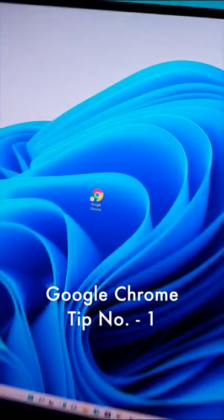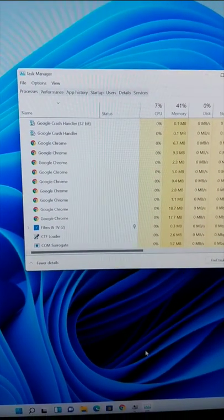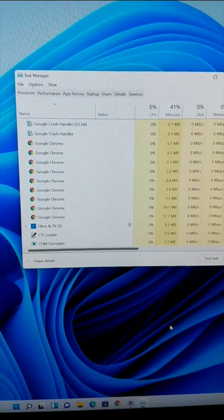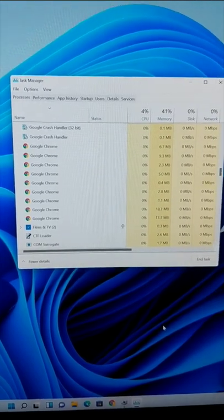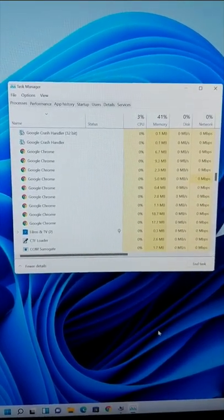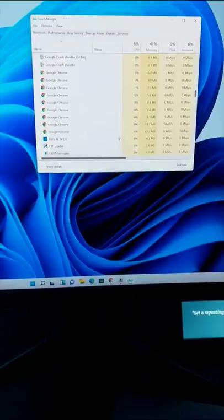Google Chrome Tip No. 1. Google Chrome is a memory hog. It takes RAM memory even if it is not running in the foreground, due to extensions and Chrome apps.